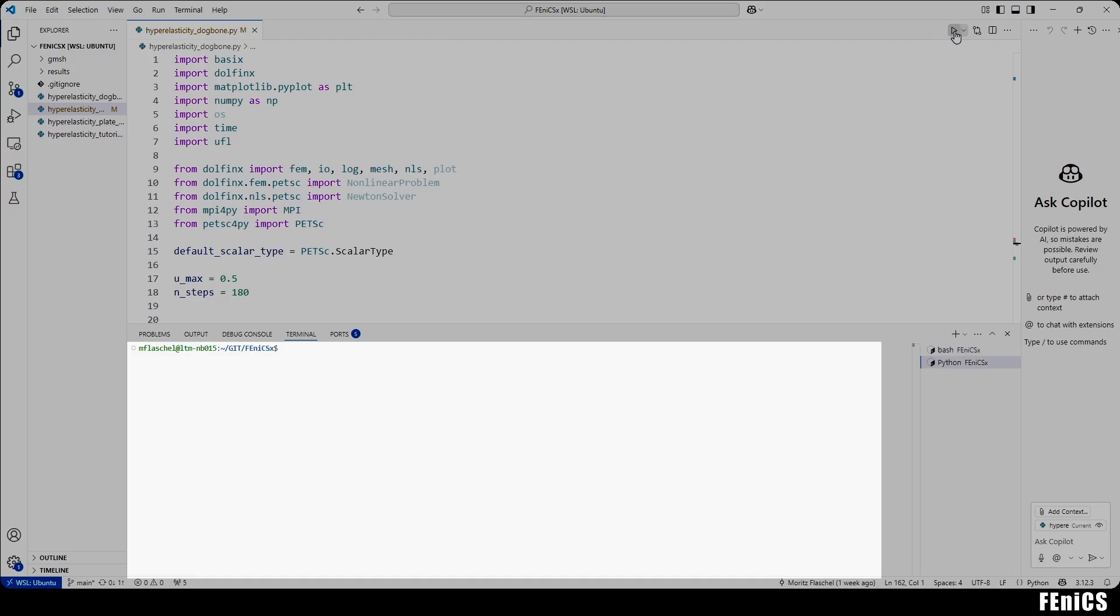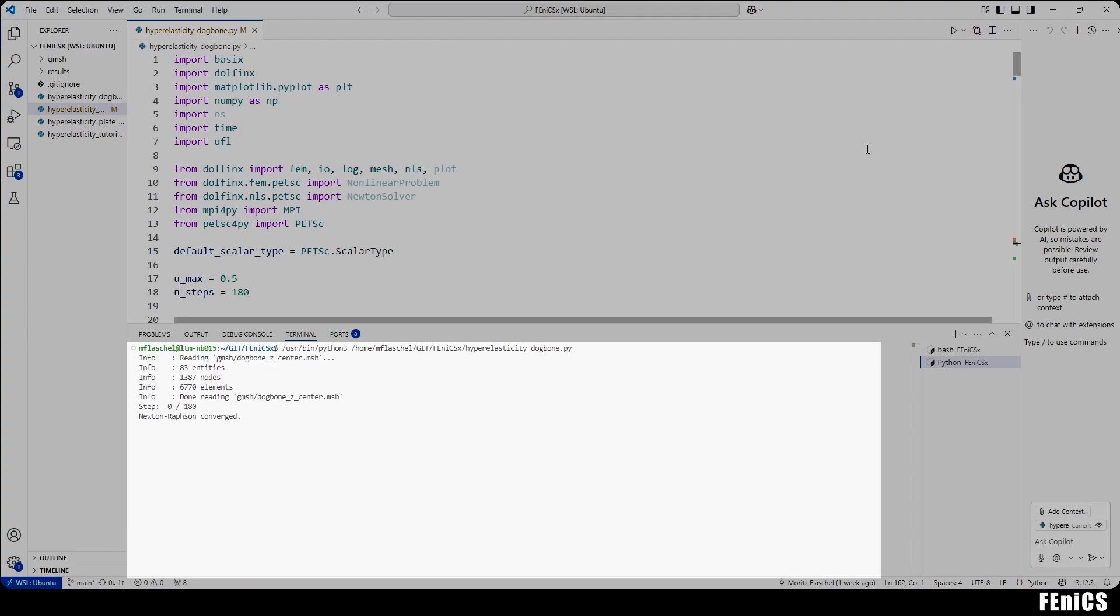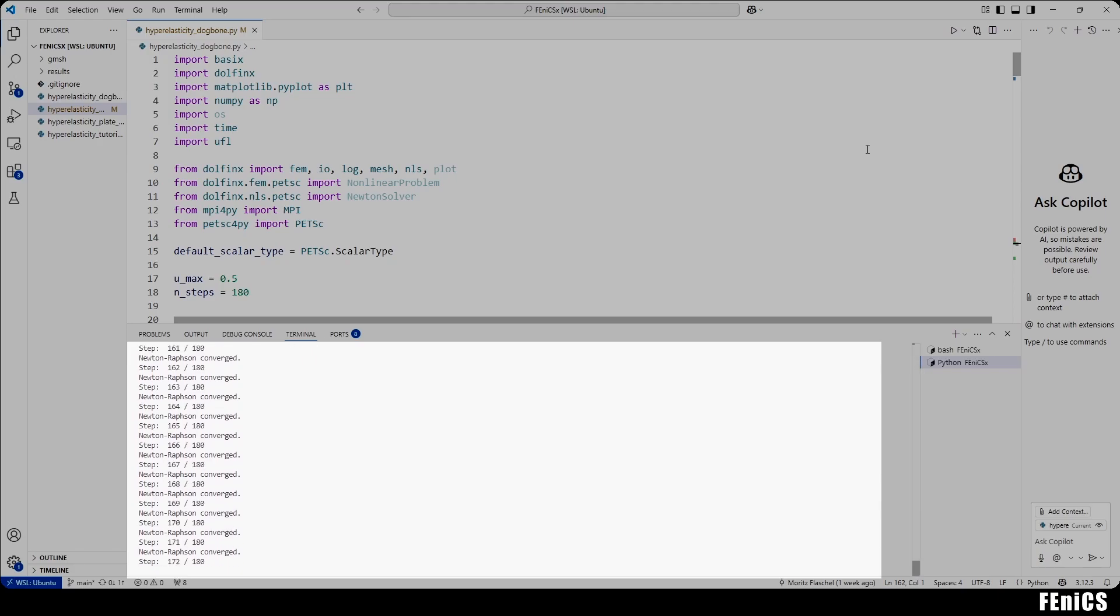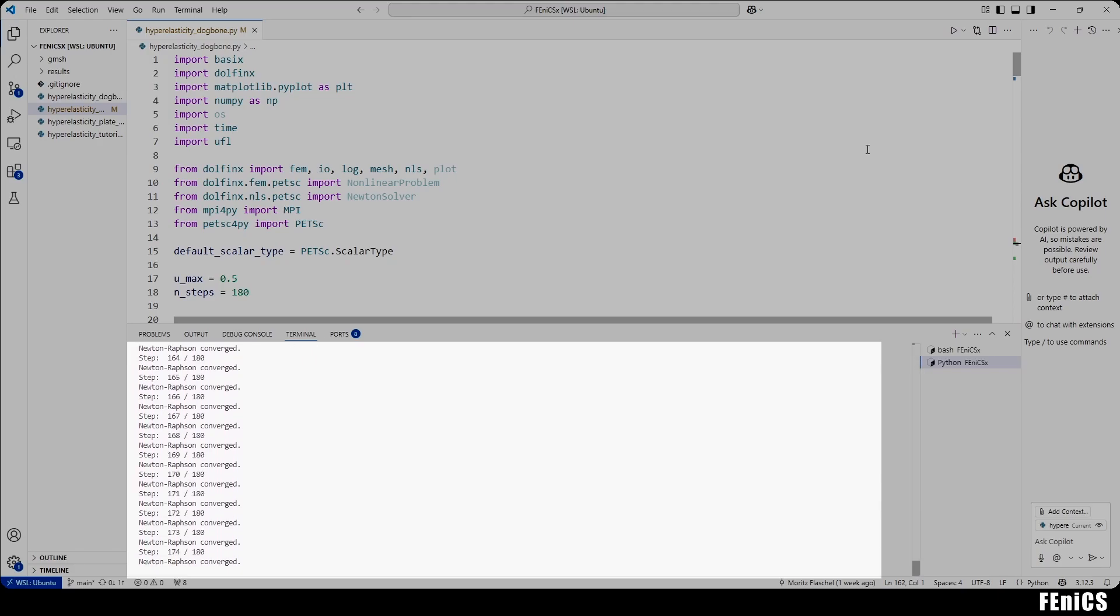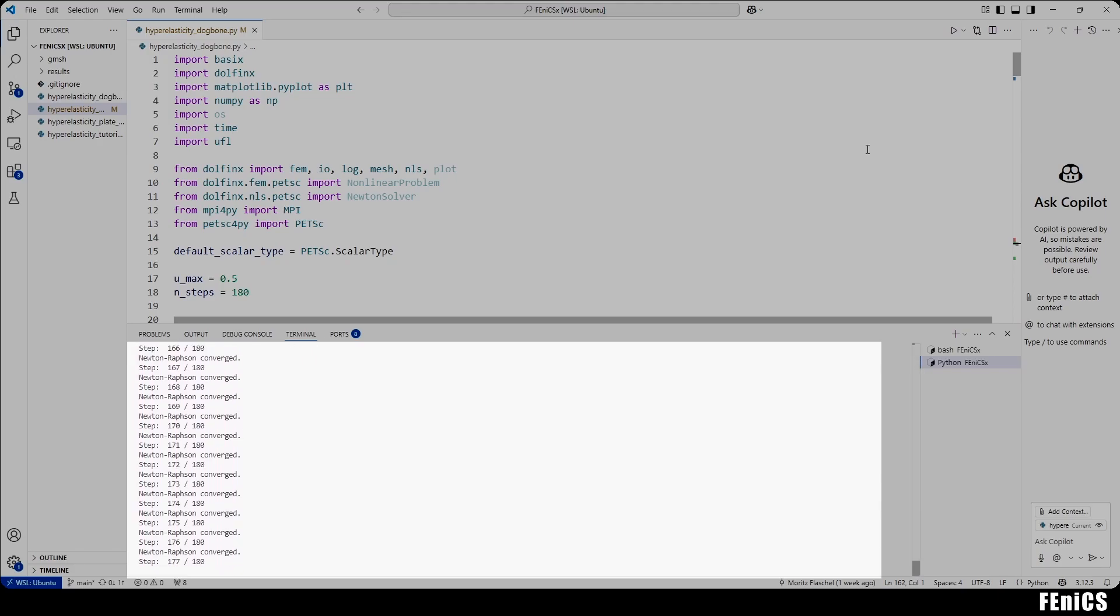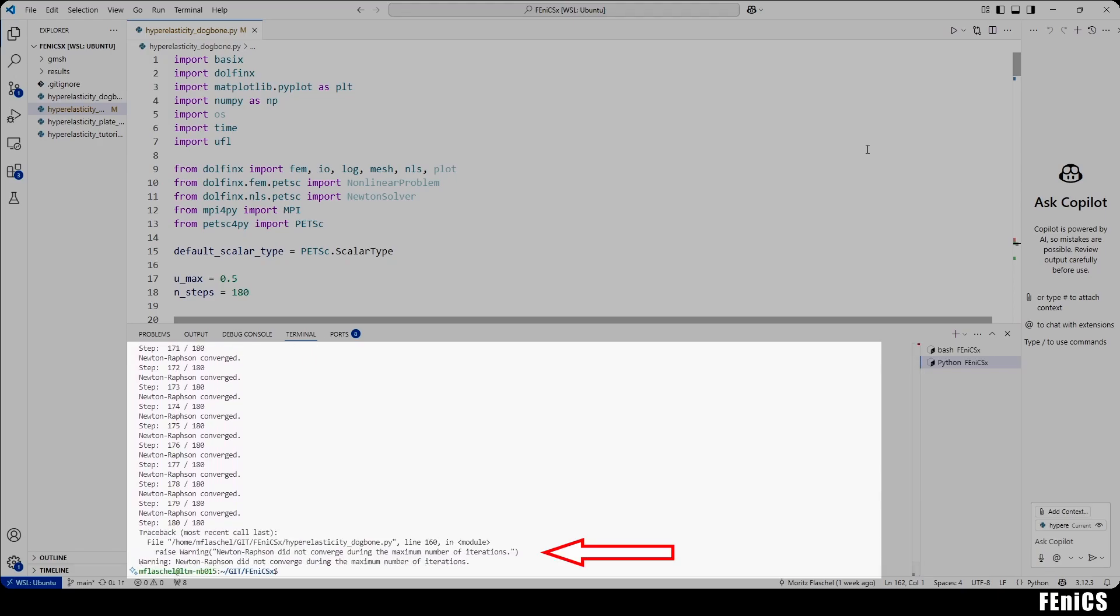People like me who work on simulations usually don't face this problem. We just start a simulation, leave the room to get a coffee and when we come back the simulation is done. Or we notice that the solver crashed at the very last time step and we have to start the whole process again.